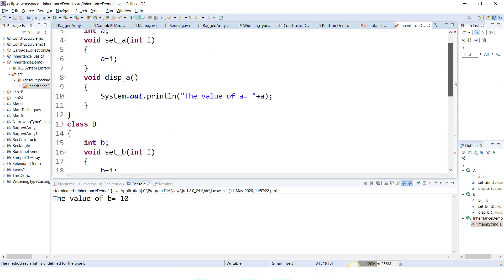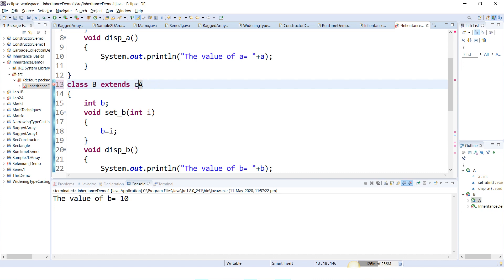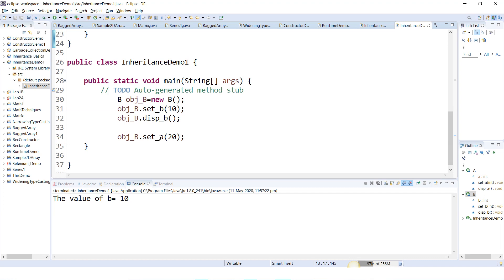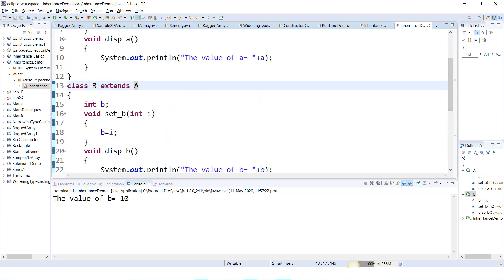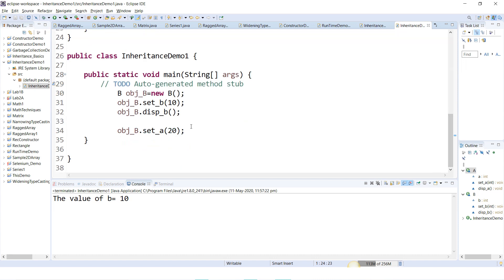To remove this error we use the inheritance concept. Write 'class B extends A'. Note: don't write 'class B extends class A' — that is wrong. The correct syntax is 'class B extends A'. Now there is no error because the 'extends' keyword is used. Class B is the derived class or subclass or child class, and class A is the base class or parent class or super class.